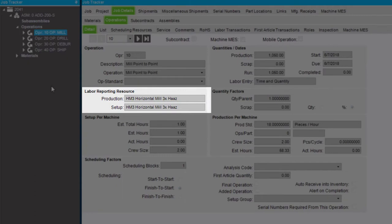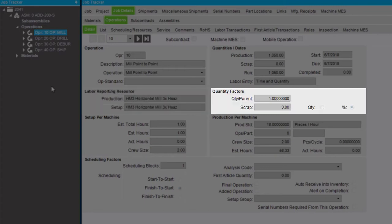The Labor Reporting Resource Area defines the scheduling resources that are used for setup and production. The Quantity Parent specifies the quantity needed to make one unit of the parent assembly part.